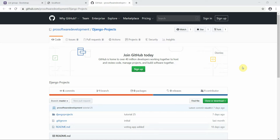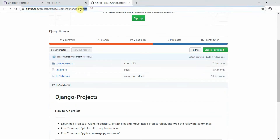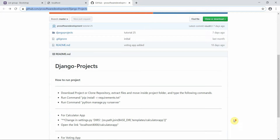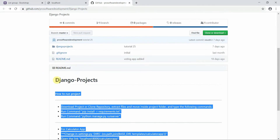Hello everyone, welcome to Programming Knowledge. This is the 27th tutorial of our Django series. This is the link to my GitHub repository — you can download or clone it. I've defined instructions below on how to run this project on your local machine. I also gave an overview of these instructions in my previous video.